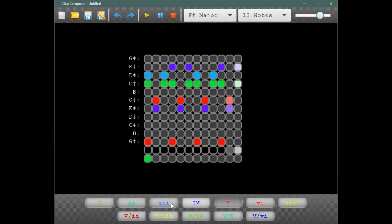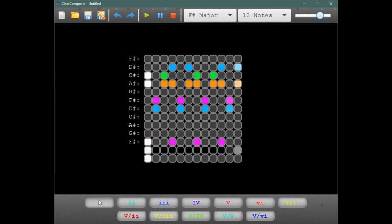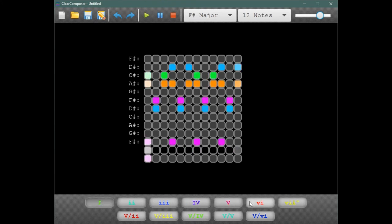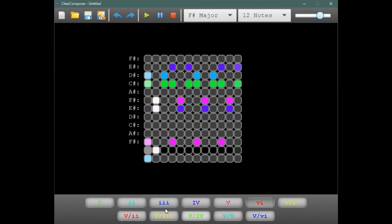Clear Composer will be used everywhere: at home, in classrooms, in studios, and even in concerts.